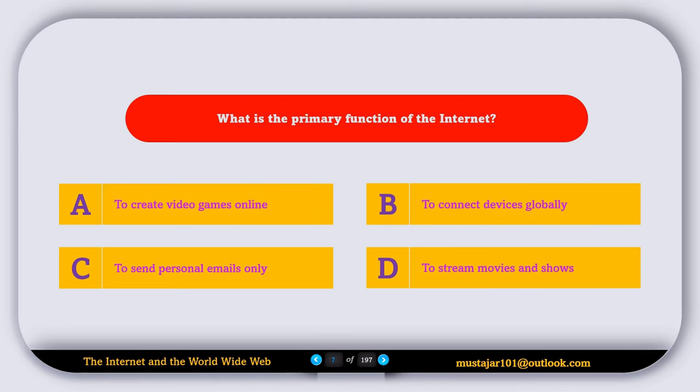What is the primary function of the internet? A, to create video games; B, to connect devices globally; C, to send personal emails only; D, to stream videos and shows. So the correct answer is B, to connect devices globally.